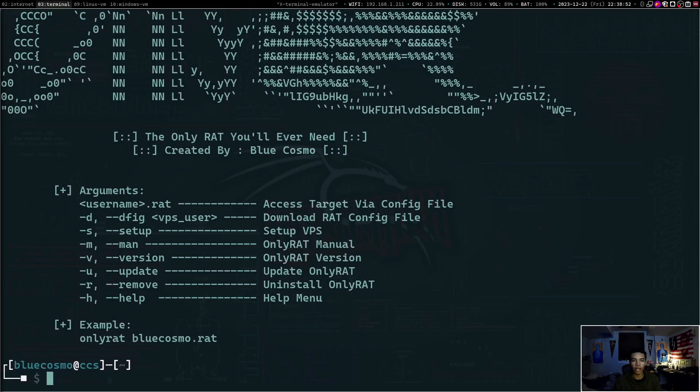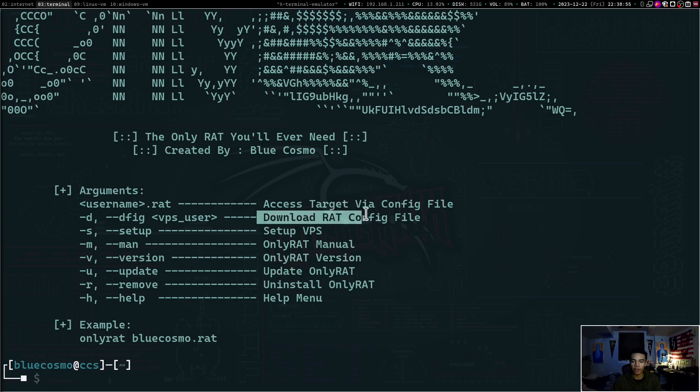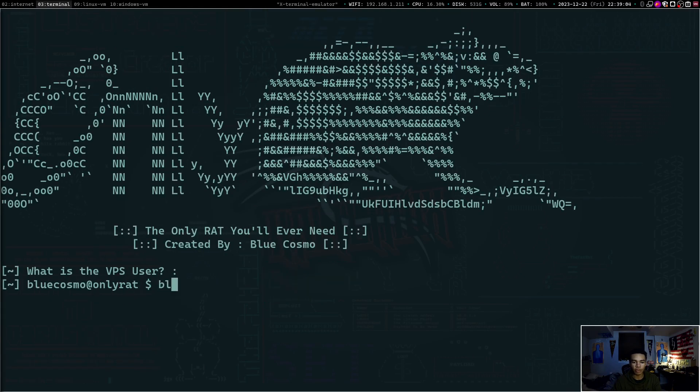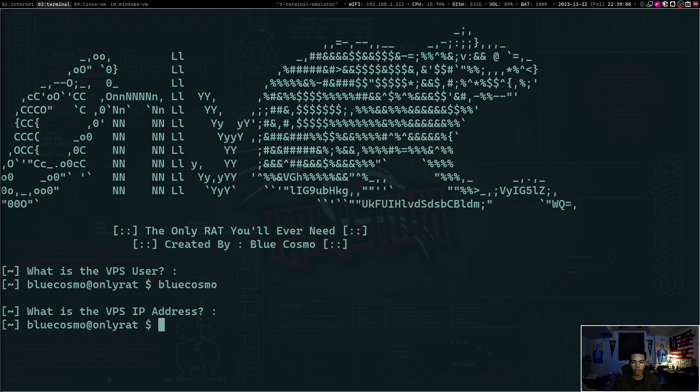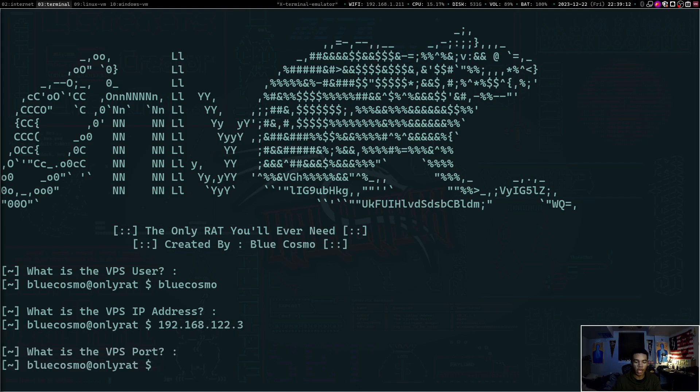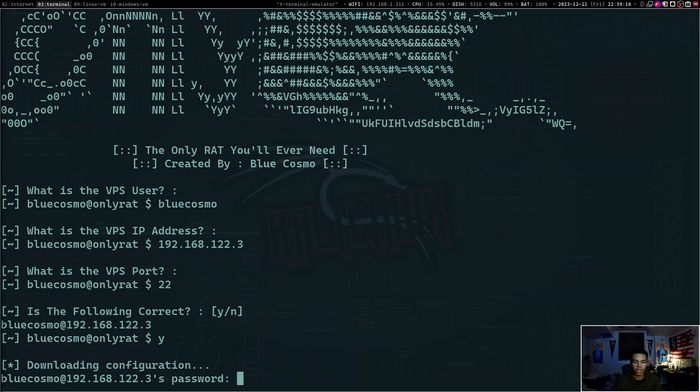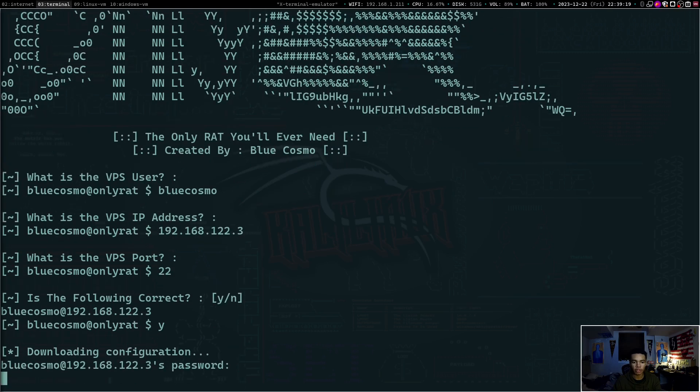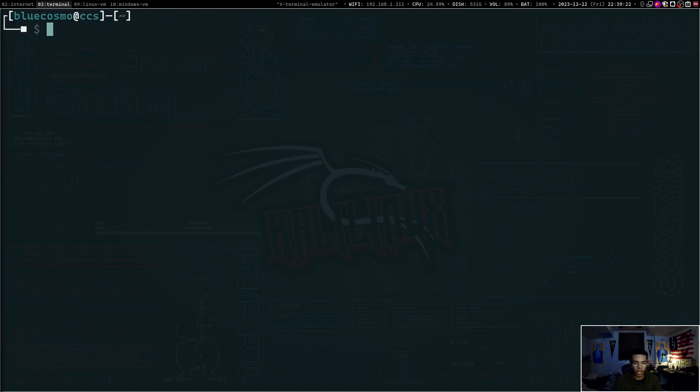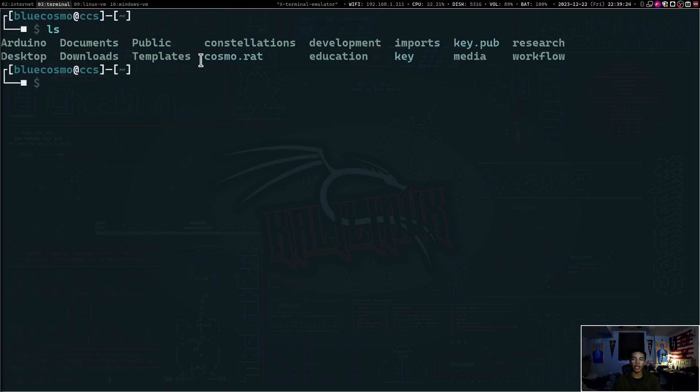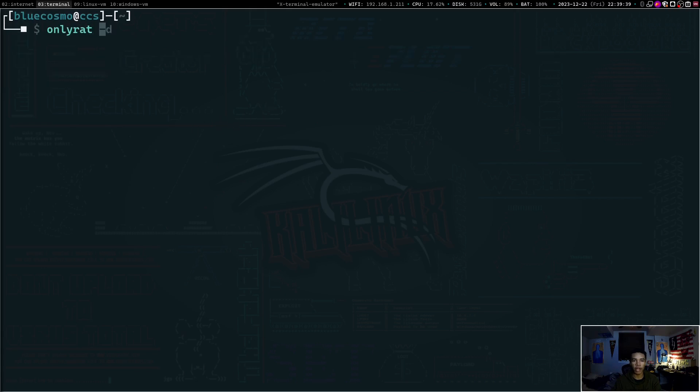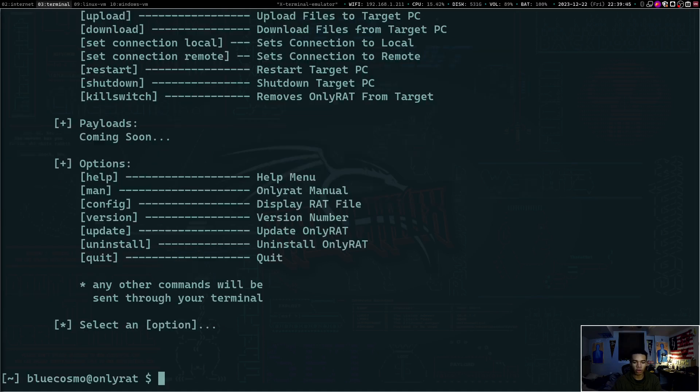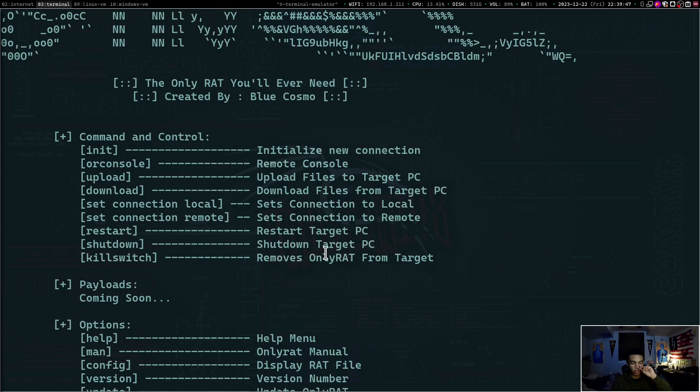So in order to get that configuration file pulled down, we can actually look back at OnlyRat and you'll see OnlyRat has a configuration file download that you guys can have to pull it down. So we'll do OnlyRat -d and it's going to ask us for the VPS user. So bluecosmo, the IP address, which is 192.168.122.3. And then the port, which is on port 22. And that looks good to me. We'll say yes. And our password for our VPS and boom, it pulled down cosmo.rat. So now if I list my directory, you guys can see cosmo.rat is now here. So we do OnlyRat on that cosmo.rat and boom, you have your OnlyRat tool now connected with your target machine.